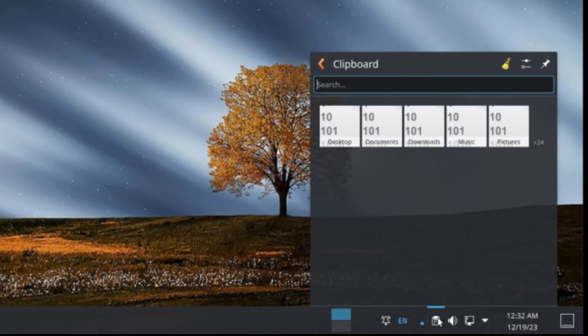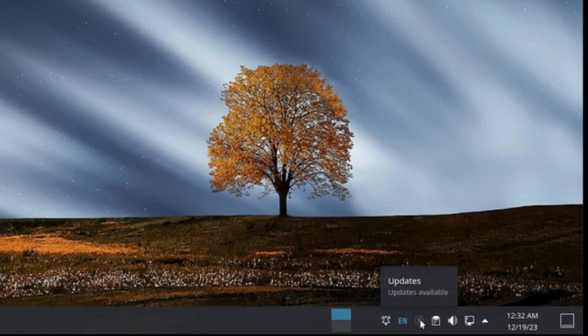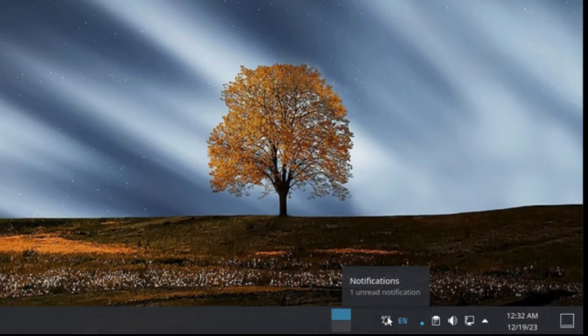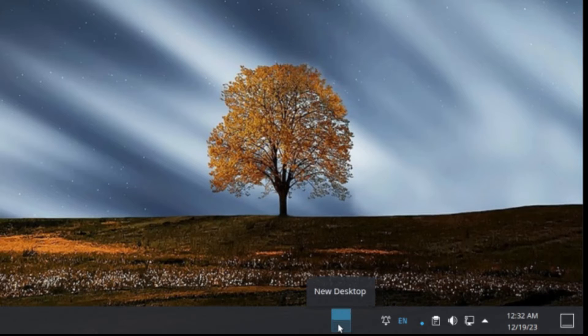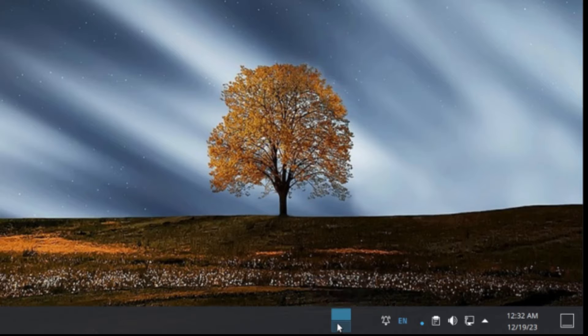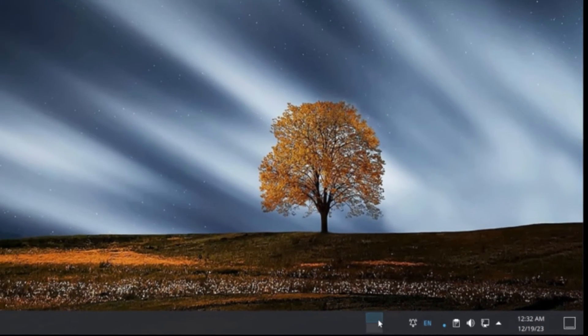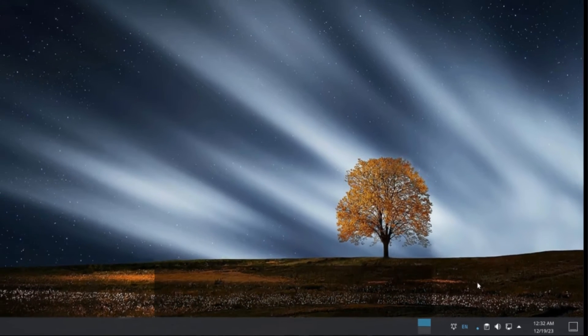And next to that we have a clipboard manager and a system update manager, language, and a notification panel, along with your desktops here. So right here we're on desktop one and new desktop will create a new desktop that you can work on or workspace, depending on what you would call it. And that's your system tray.